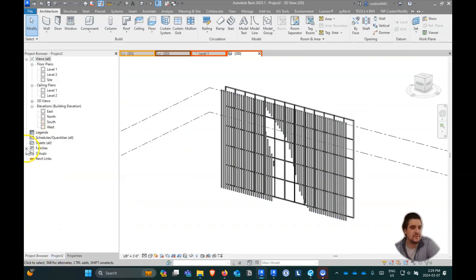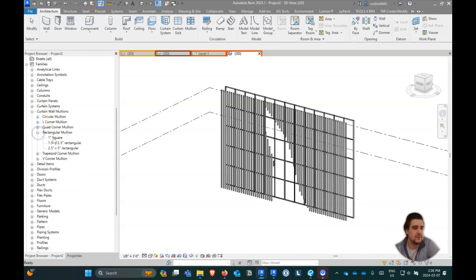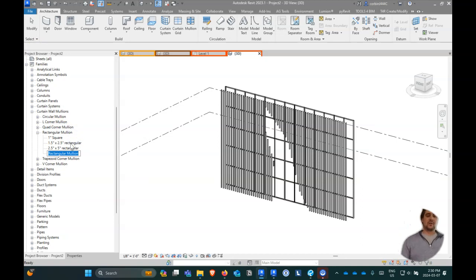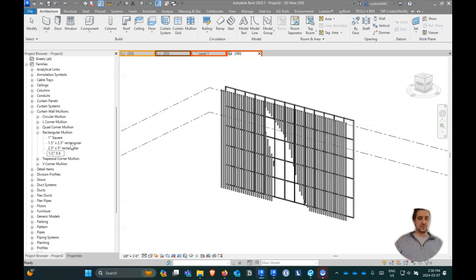Taking this a step further — if we go to our project browser, down to Families, Curtain Wall Mullions, Rectangular, right now we're using the 2.5 by 5. We could go in here, click New Type, and create something like really thin pieces of steel — let's call this half-inch by six-inch.